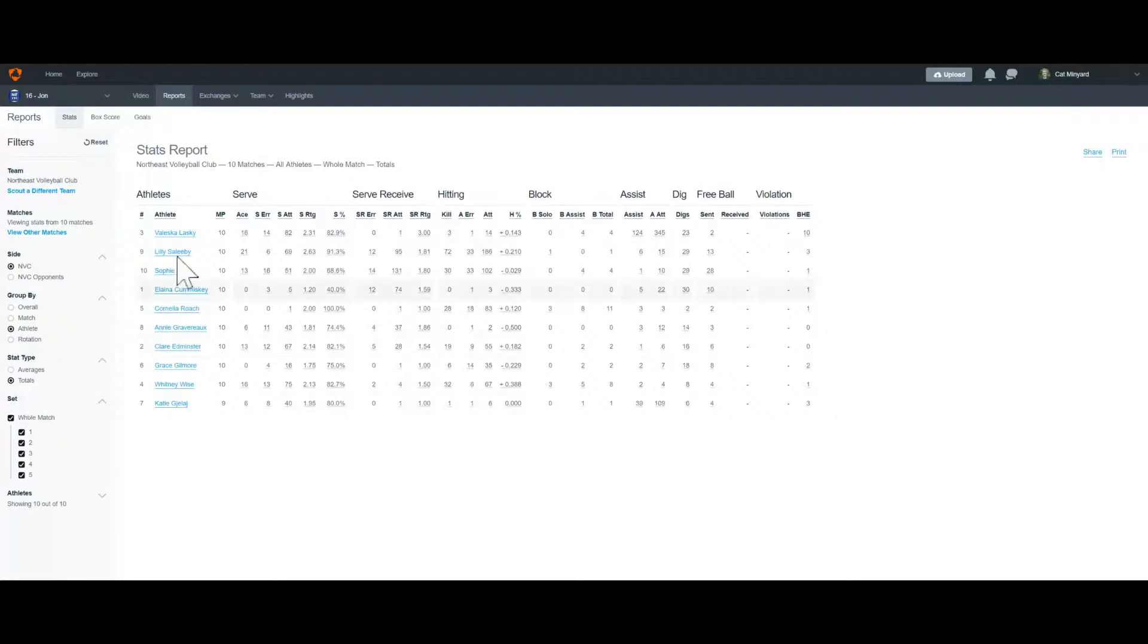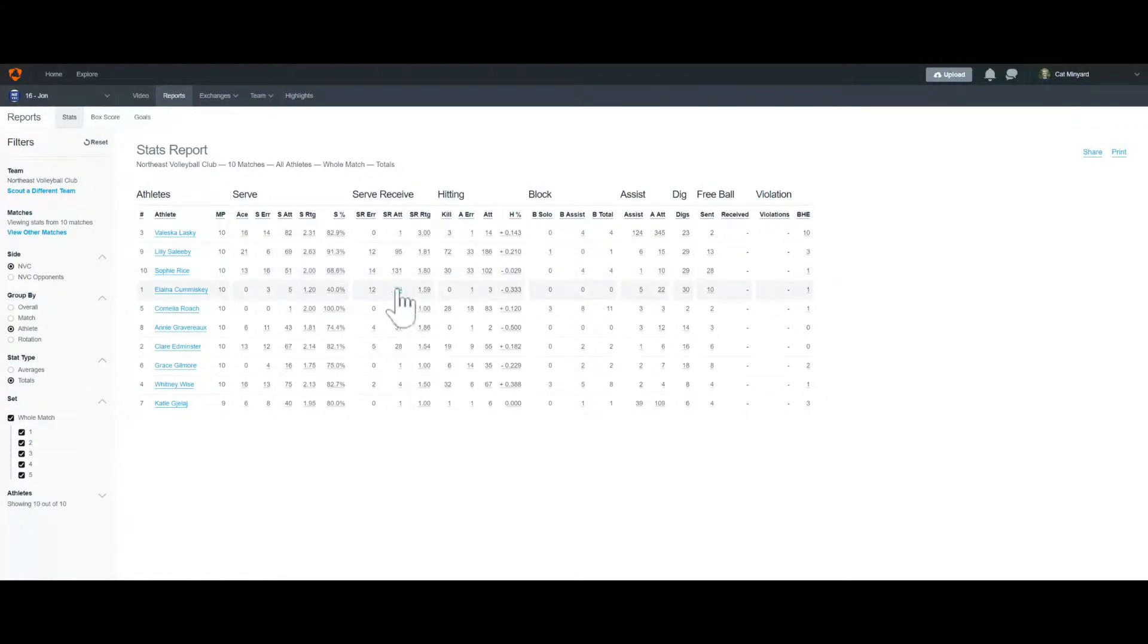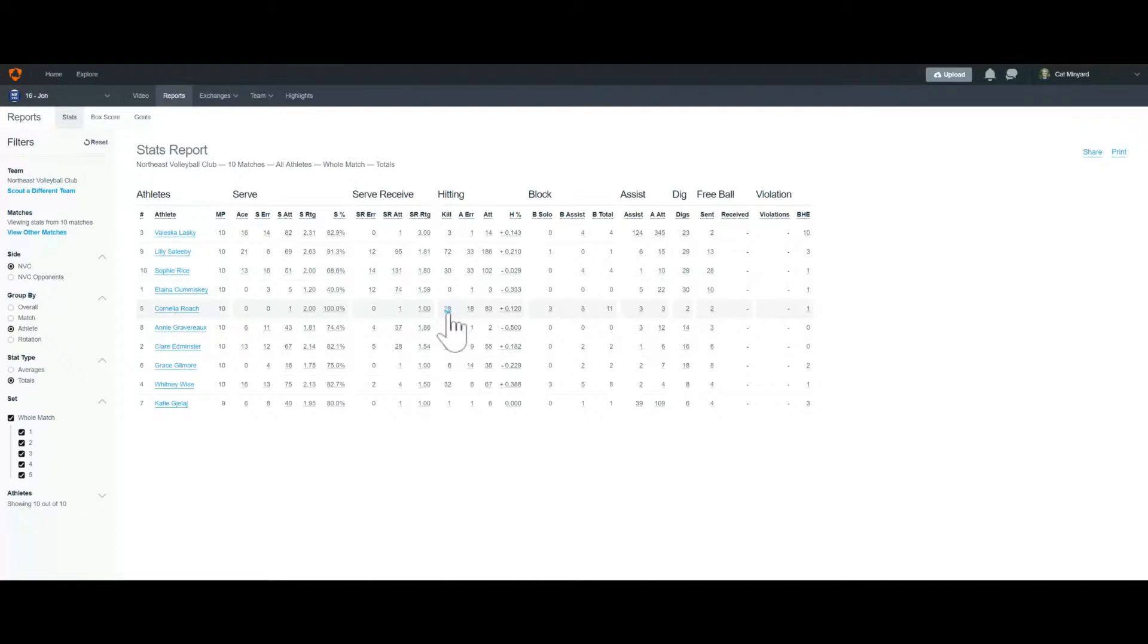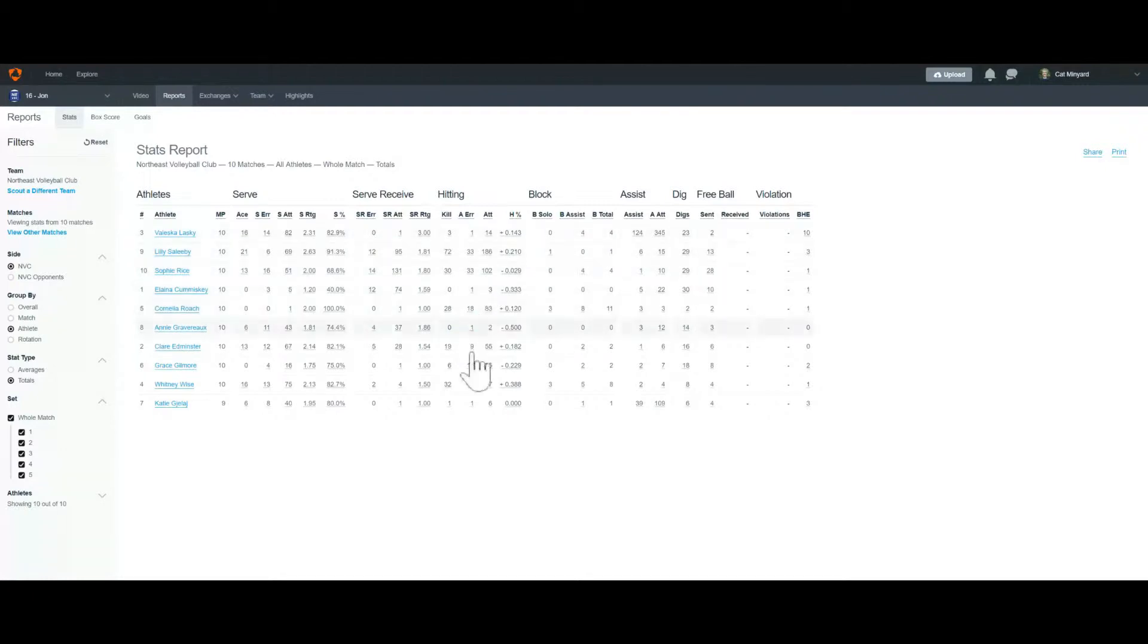Okay, so you can see here each athlete has their total stats and all these links here with underlines are clickable. So I can click on any of these numbers to see all of Cornelia's attacks, all of Velasca's blocks, etc. So we're going to start with Whitney.